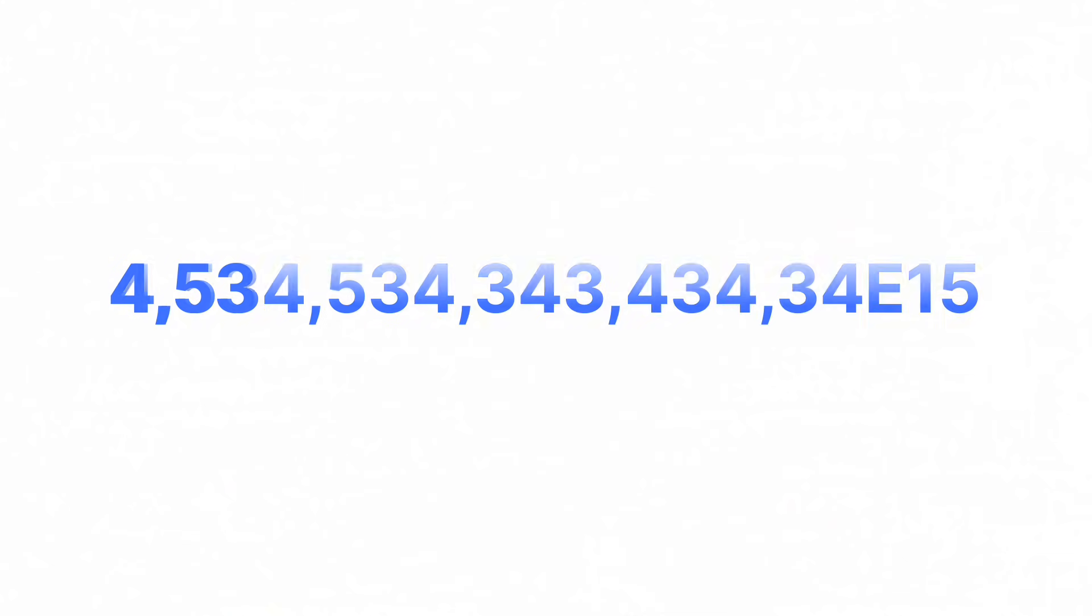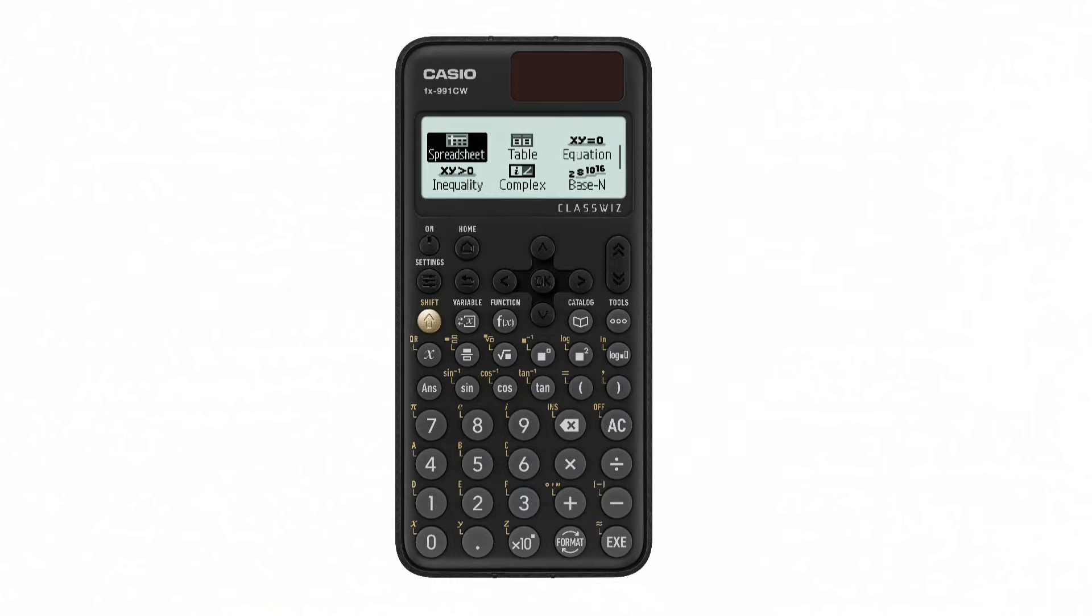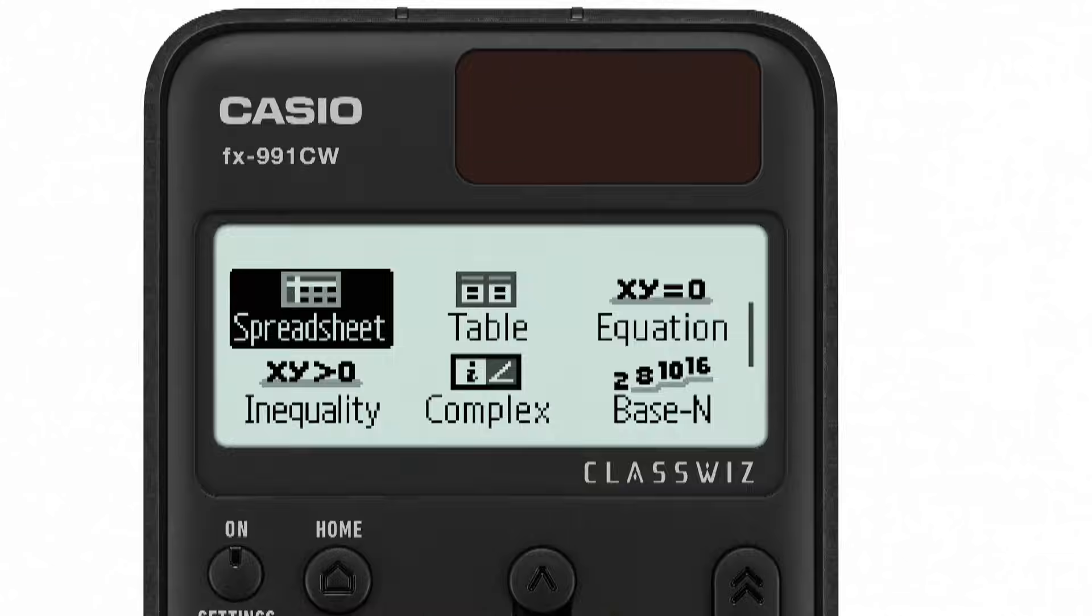So engineers went with E. One line, no fancy formatting, no confusion.